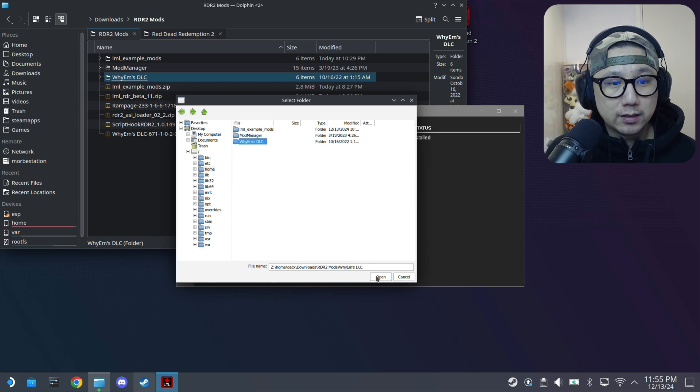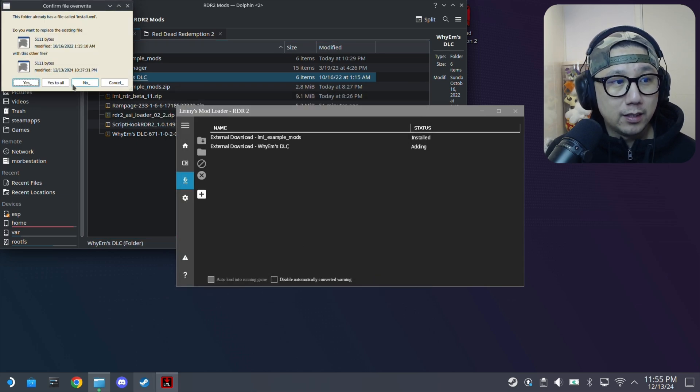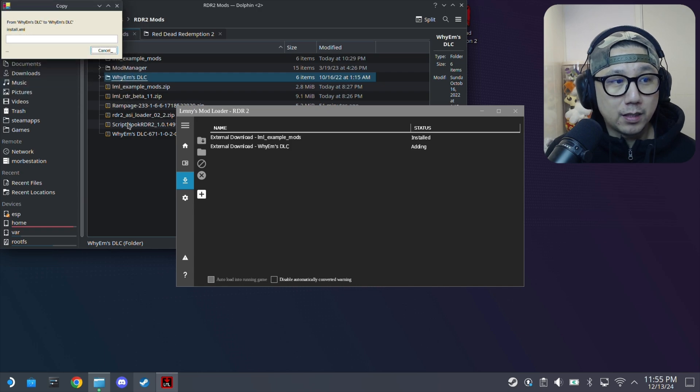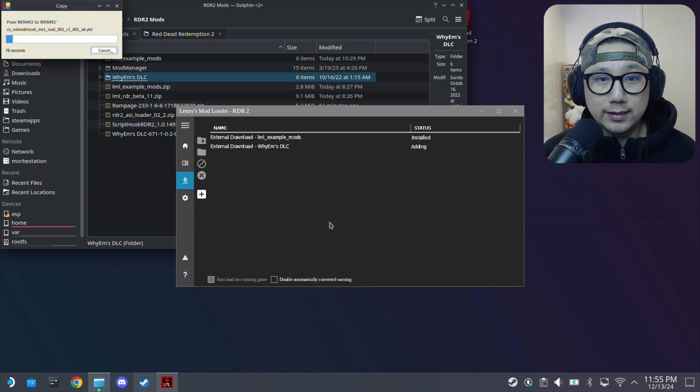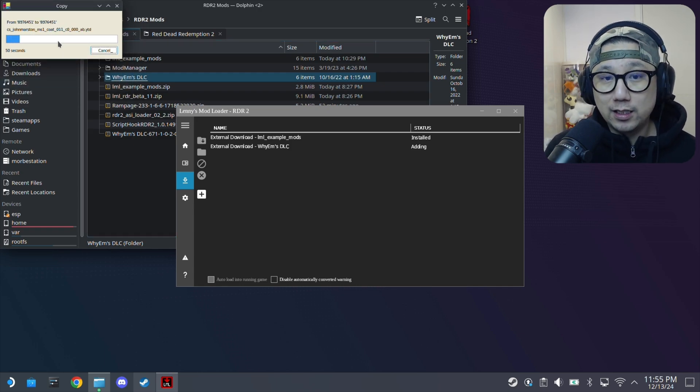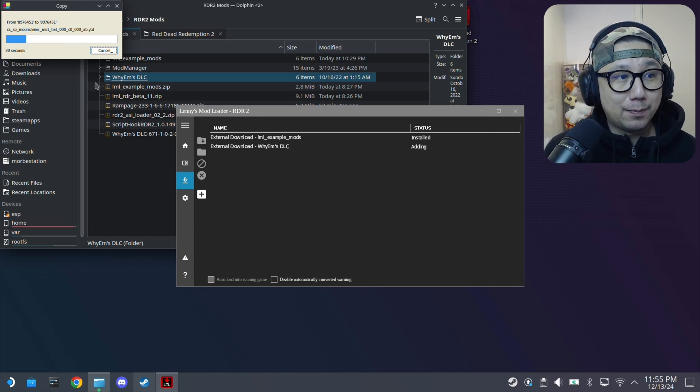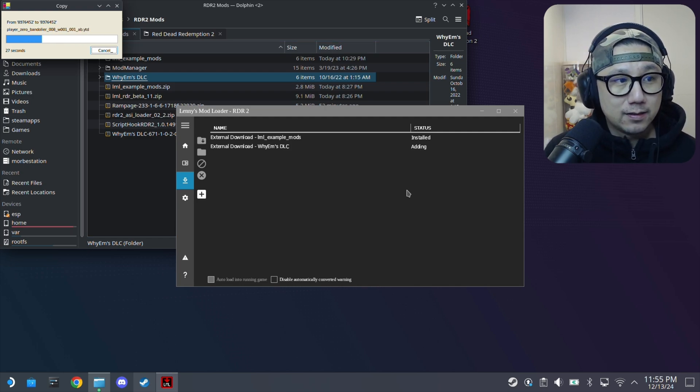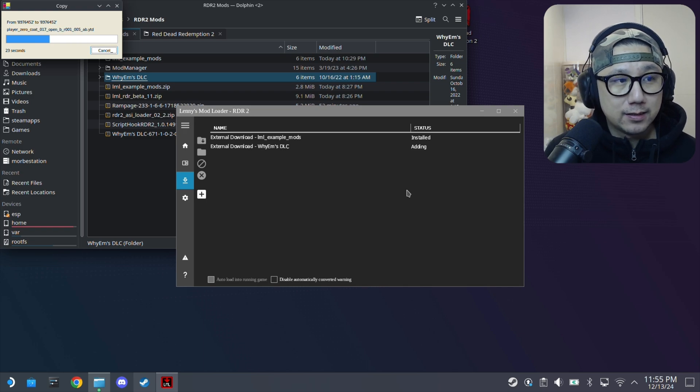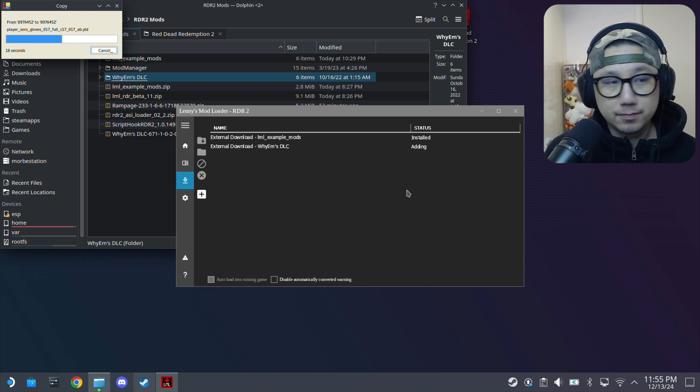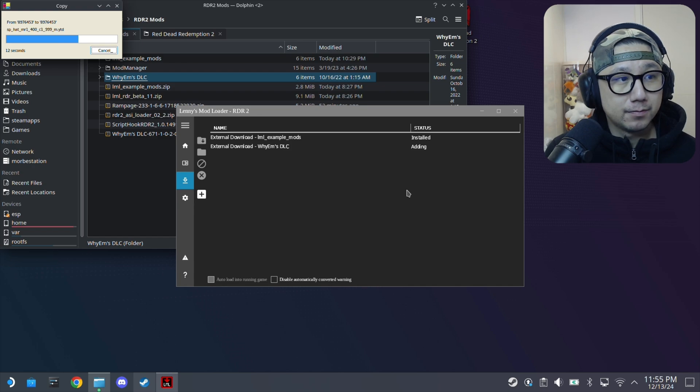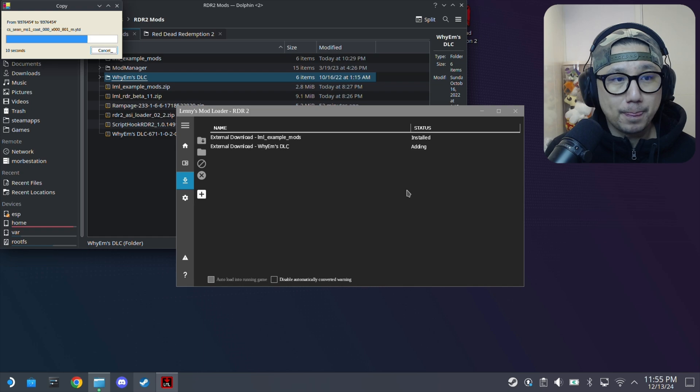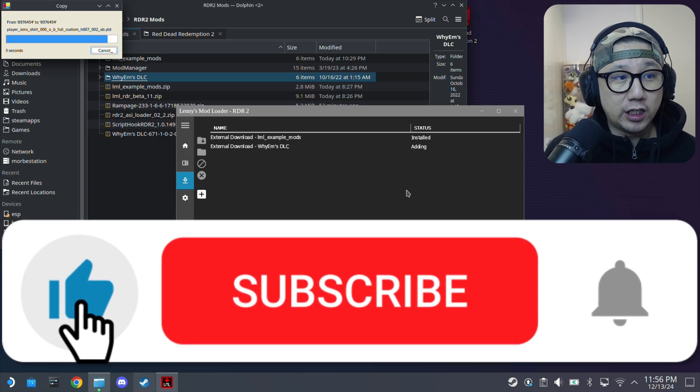Then I'm going to add the other one. Go to the slash again, Home, Deck, Downloads, RDR2 Mods, and then YM's DLC. Select the folder, click Open. I've also got it but I'm just going to overwrite. I'm going to show you guys how it's done. This one takes a little bit longer because it's 2.9 gigabytes if you remember. It's adding.